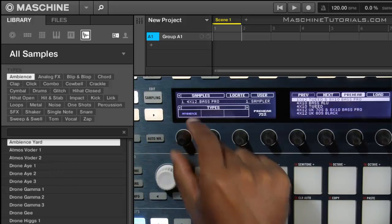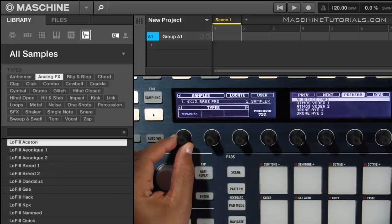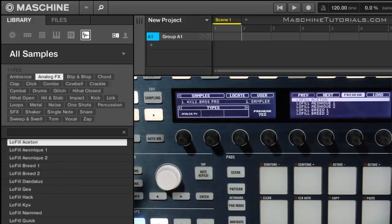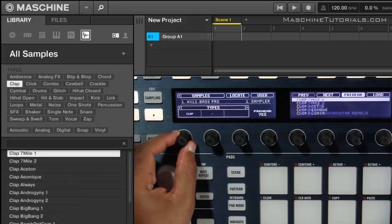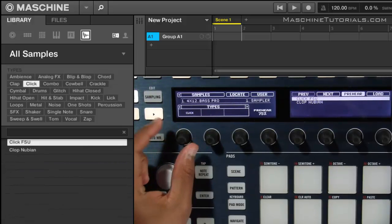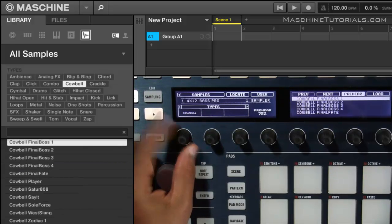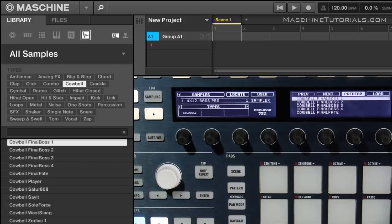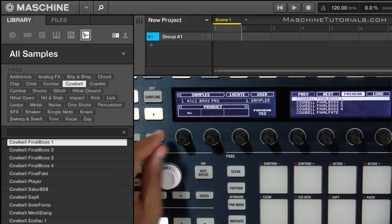Let's say we want to go in ambience, maybe I want analog effects. Whatever it is that you want you can go in there. Claps, combos, specific drum types, you can do that. Or let's say if I want to go back and browse just drums.